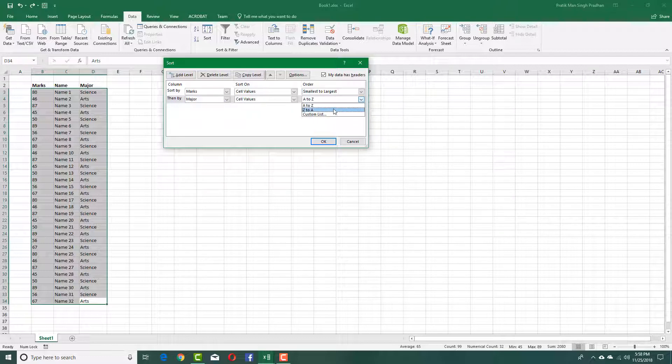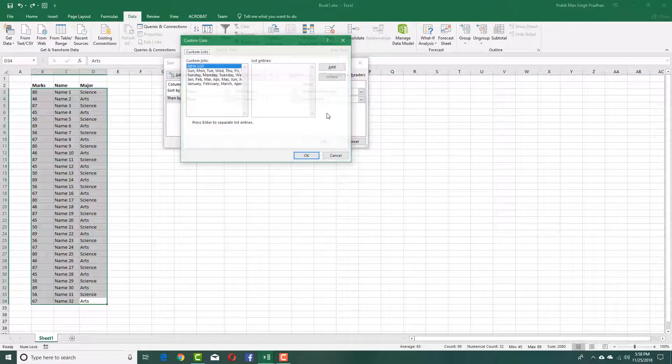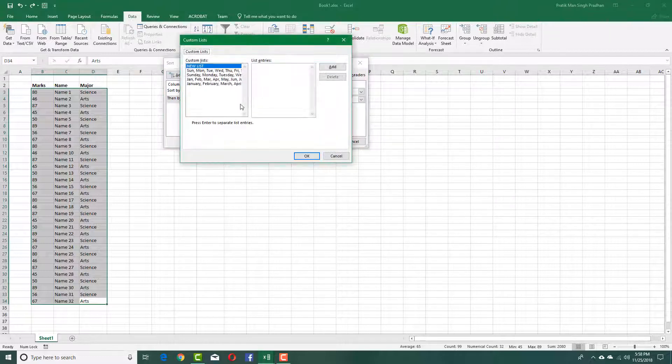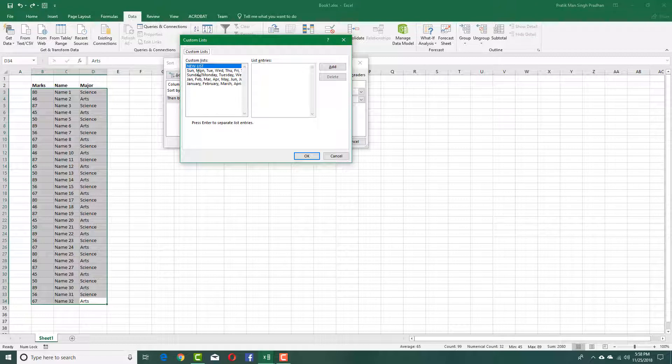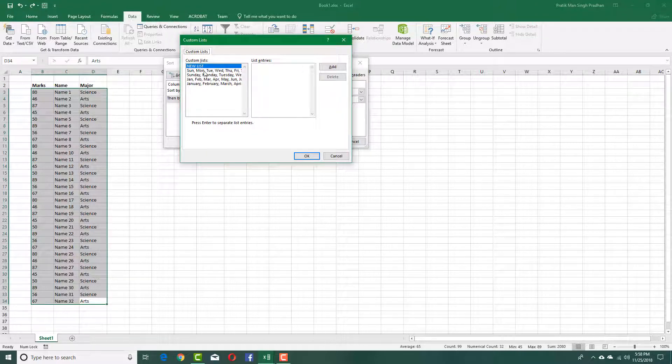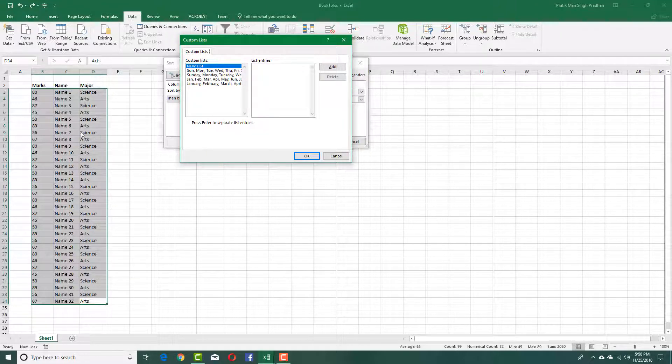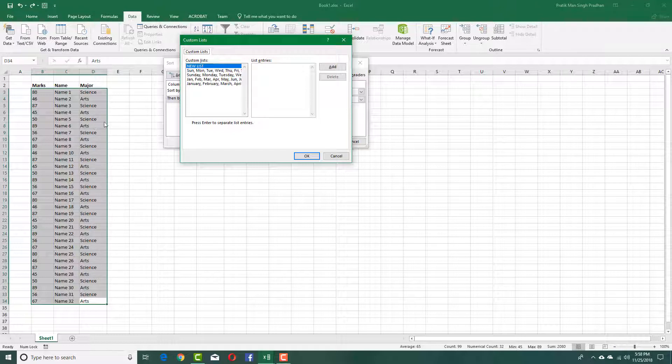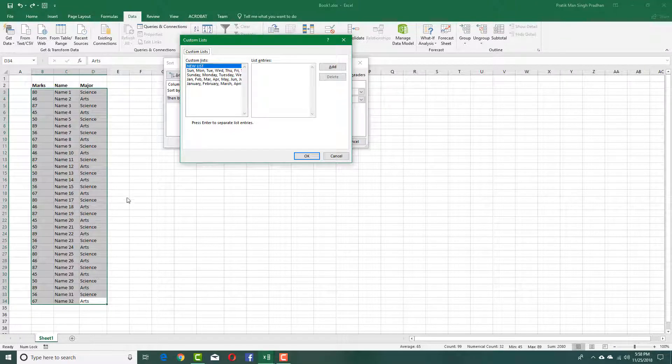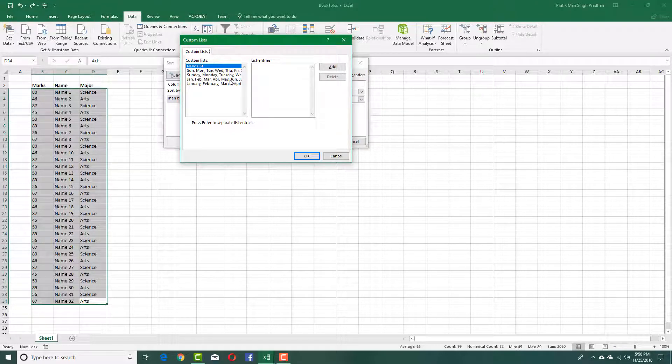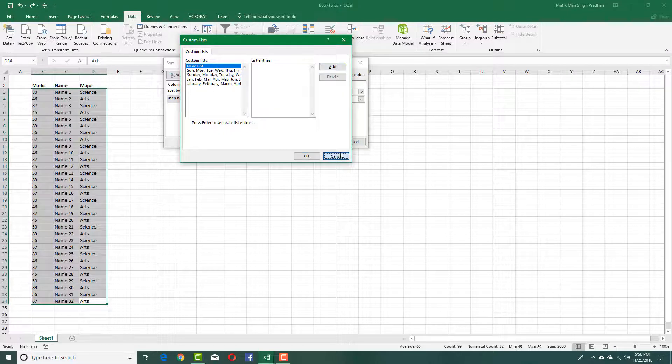You can also set custom list over here and then add much more lists. For example, you can see that there's Sunday, Monday, Tuesday and so forth. If you have your own hierarchy of things like posts of people in office, then you can add in a custom list as well.